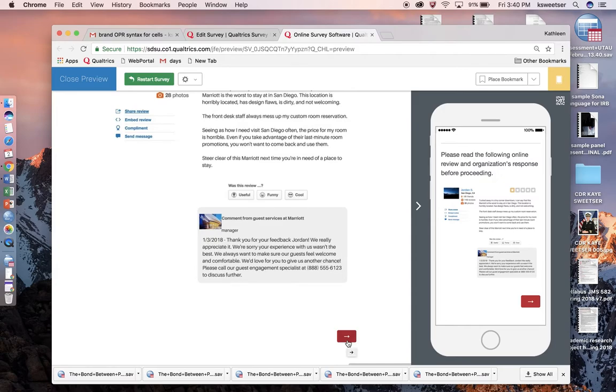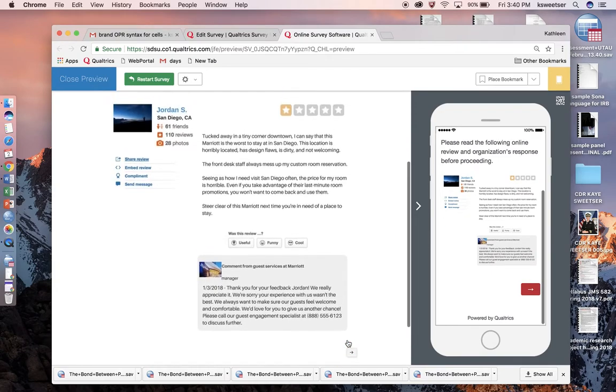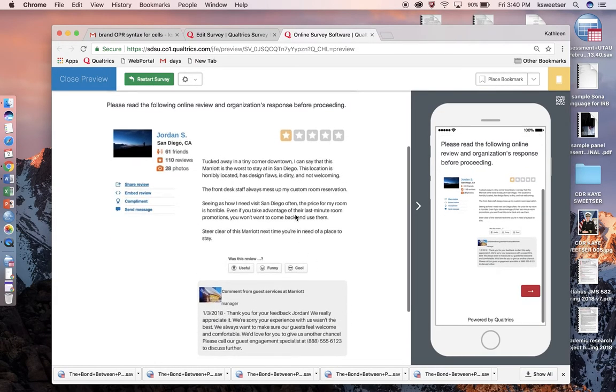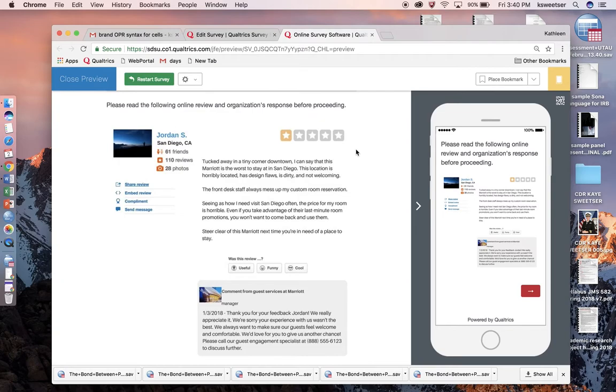The thought is that now that the 15 seconds are up, people will have realized that they're supposed to read the following online review and the organization's response before proceeding.